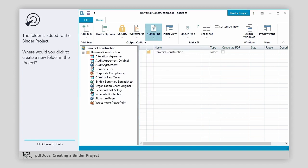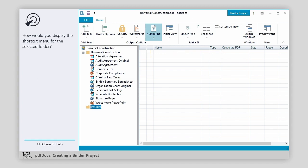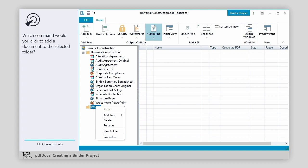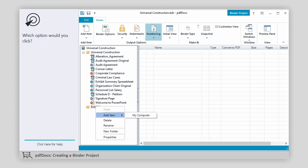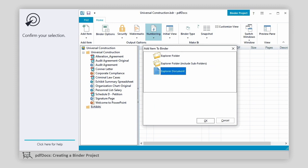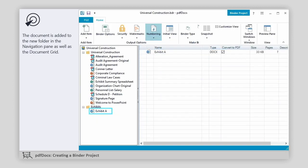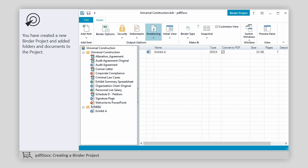The folder is added to the binder project. Where would you click to create a new folder in the project? Which option would you click? The new folder is added to the binder project. In the next screen, we'll type a name for the new folder. How would you display the shortcut menu for the selected folder? Which command would you click to add a document to the selected folder? Which option would you click? Where would you click to add a single document saved on your computer? Confirm your selection. In the next screen, we'll browse for and select the document to be added to the binder project for you. Open the selected document. The document is added to the new folder in the navigation pane as well as the document grid. You have created a new binder project and added folders and documents to the project.